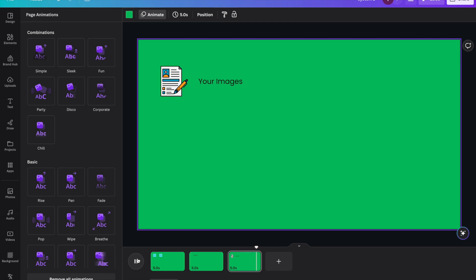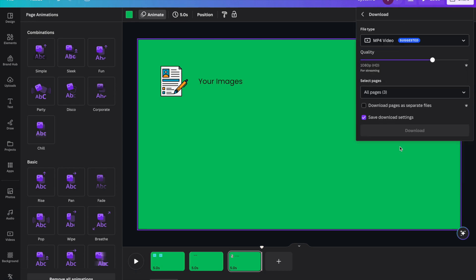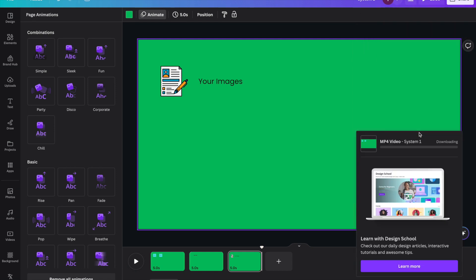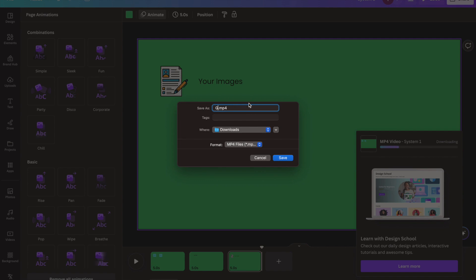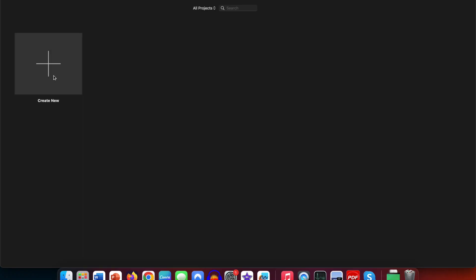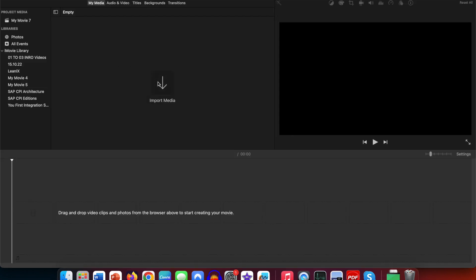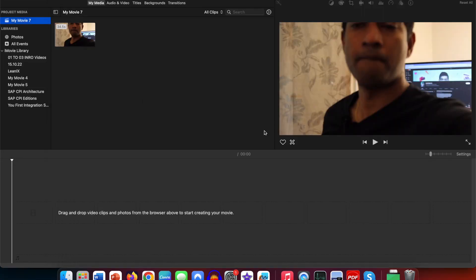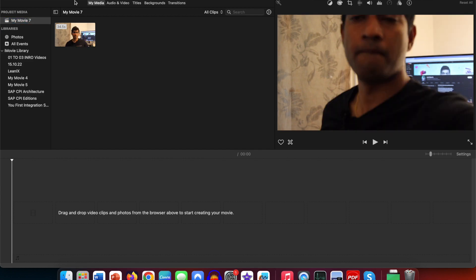Once I'm happy with the output, I'll export it — export this video and save it locally. Now open iMovie, create a new project. Import your video where you want to be featured, and then import the green screen video.